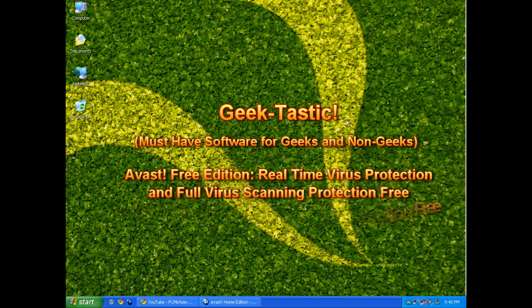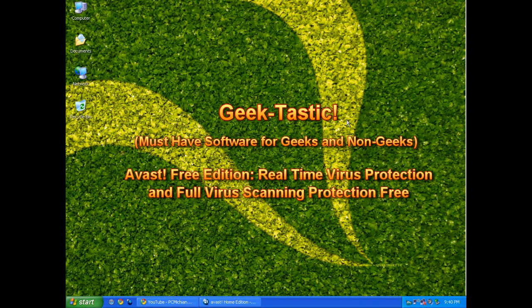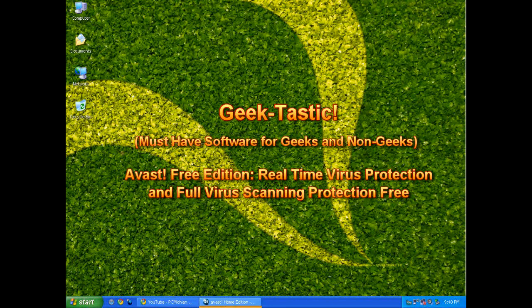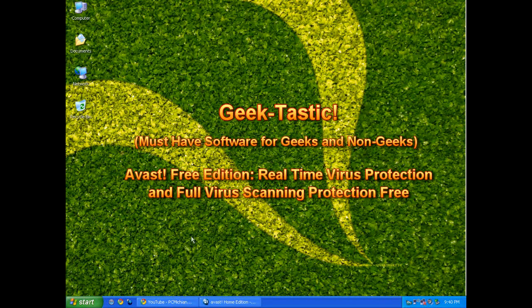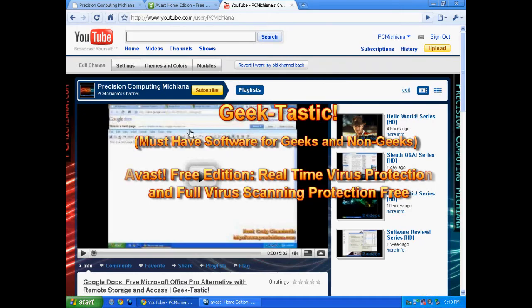Hello everyone, TechnoSleuth Craig Chamberlain here. Today we're going to talk about antiviruses. AVG Free, Avast, and Avira are three of the most popular free antiviruses in the market. Today we're going to talk about Avast in particular.